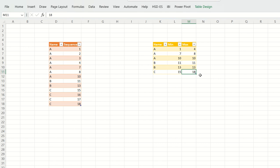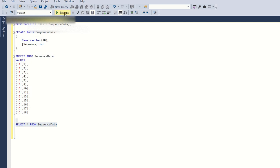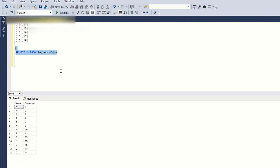I've already created a table named 'name' with columns 'name' and 'sequence', and I've already inserted the required data. Let's see the input data. To solve this, we need to be aware of the RANK, DENSE_RANK, and ROW_NUMBER functions. I hope we are all aware of what those functions are.